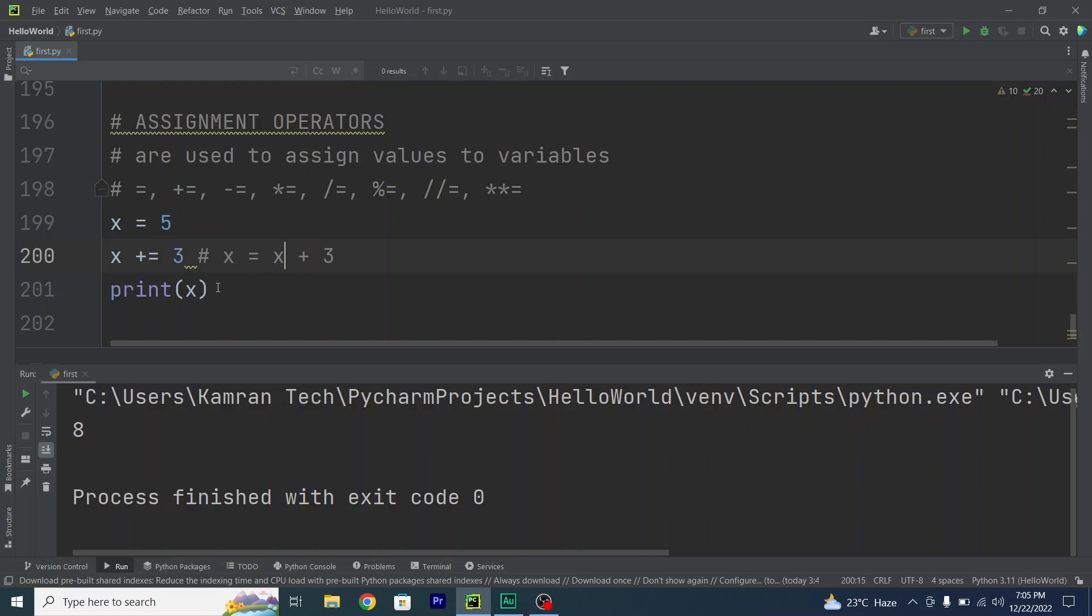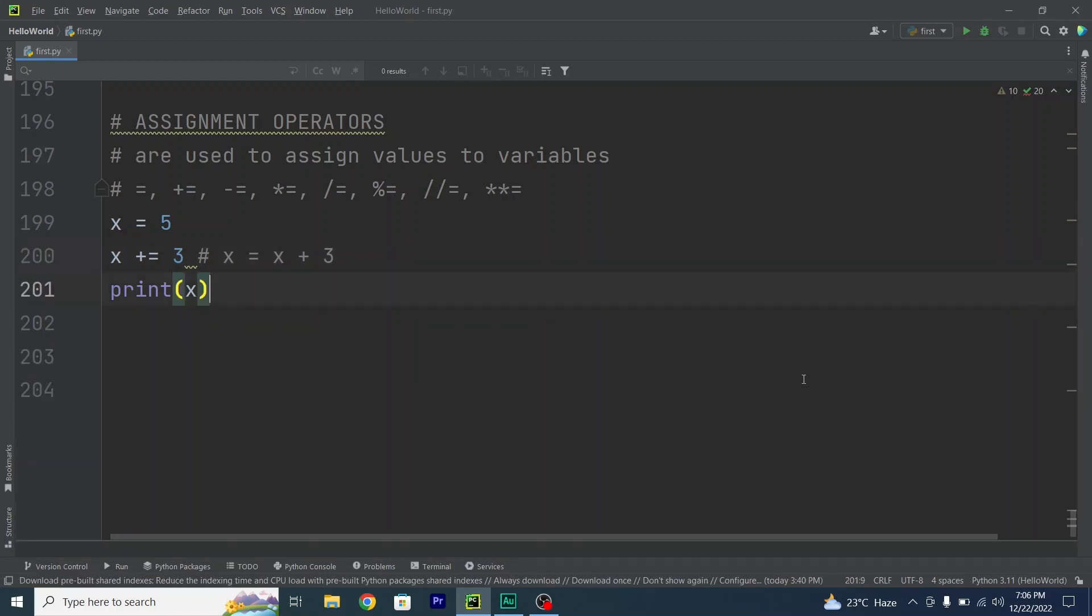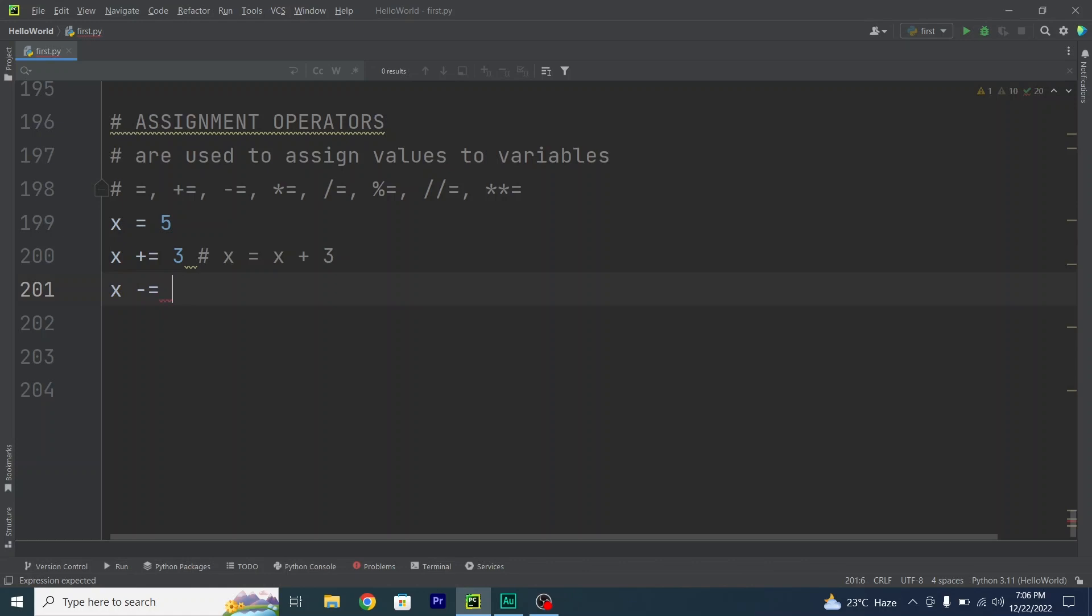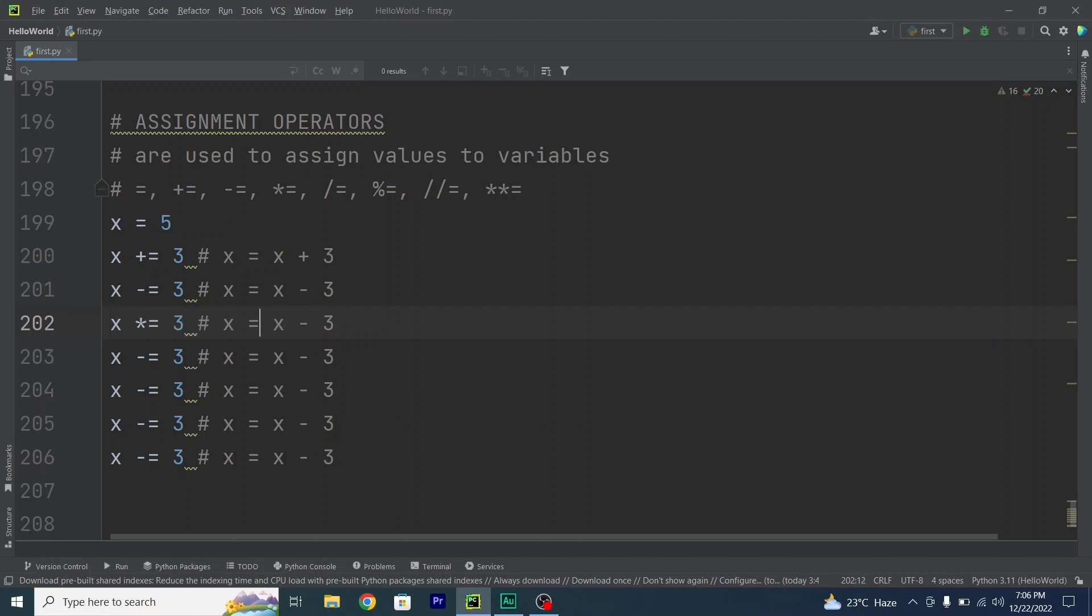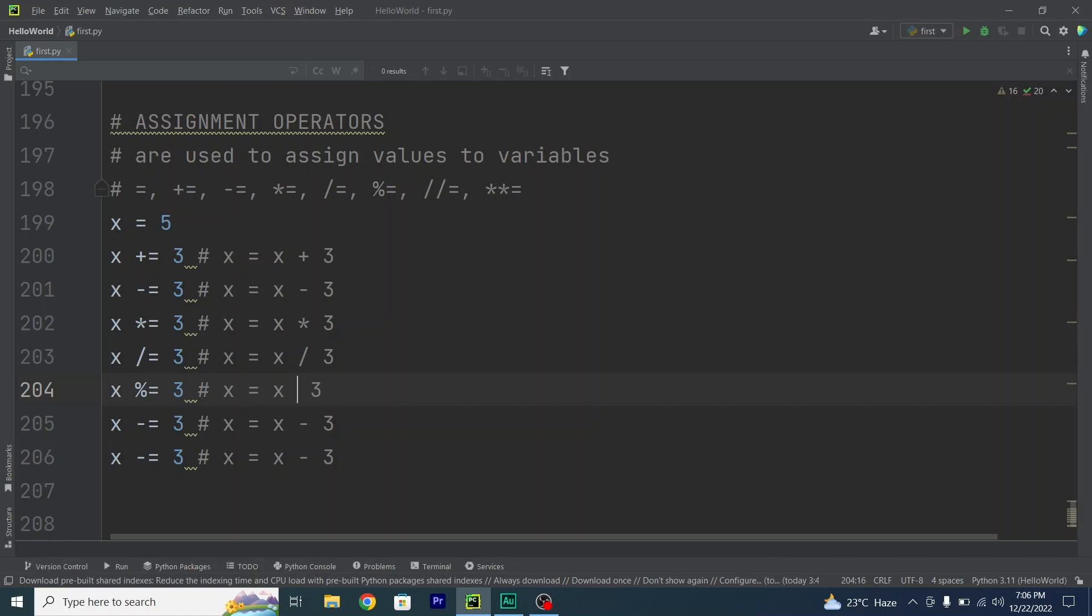So 5 plus 3 becomes 8, and hence that was the output. Moving forward, I will do each and every example in this video. So x minus equals 3 means x equals x minus 3. I'll copy paste them all out because I want to perform each and every example: multiplication, division, modulus, and floor division.